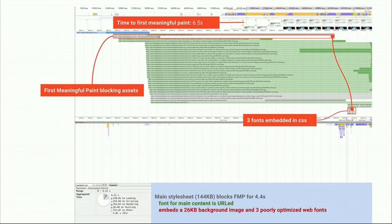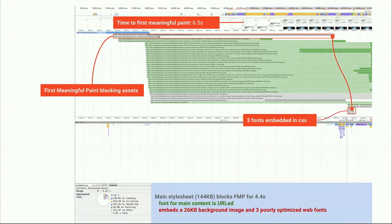Not only did it contain three poorly-optimized web fonts — not WOFF2, just WOFF, so 30% bigger than they should be — it also contained a 26 kilobyte background image. If instead they had used URL references for the web fonts, we could render something useful on screen much faster. The font for the main content was actually doing the right thing and pointing to a URL, but that doesn't help because we still have to wait for the whole stylesheet to download for those three additional embedded fonts used for subtitles.